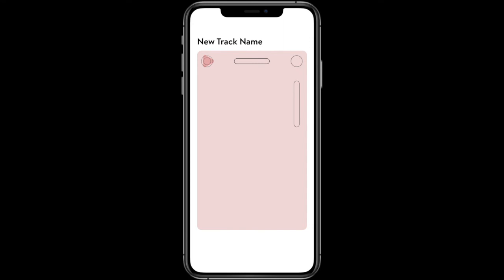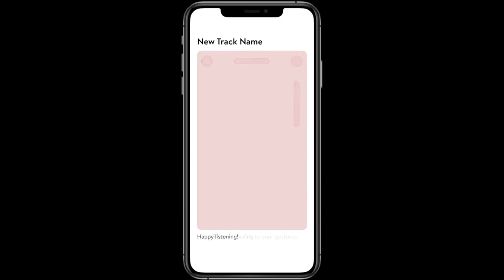These icons will appear when your gestures are detected and will expand and respond to your commands. Happy listening!